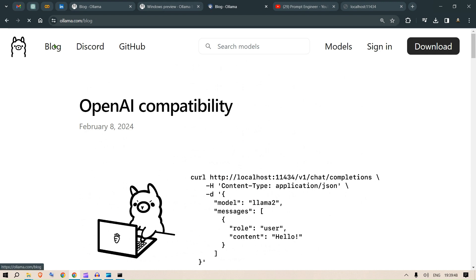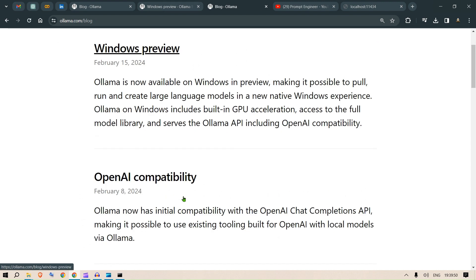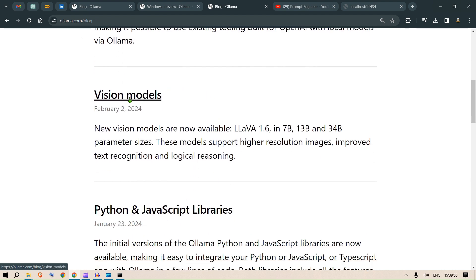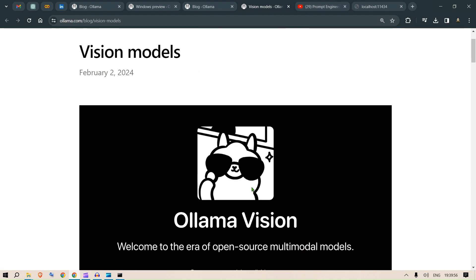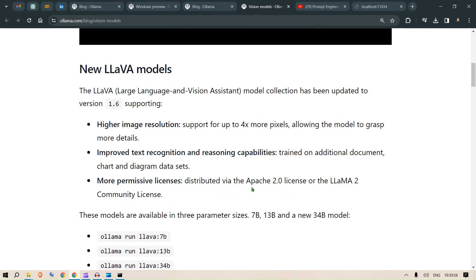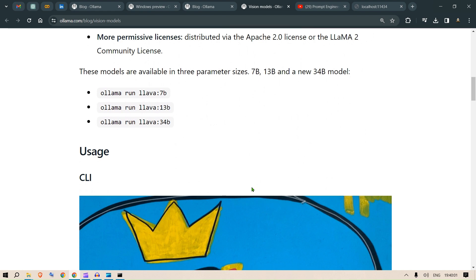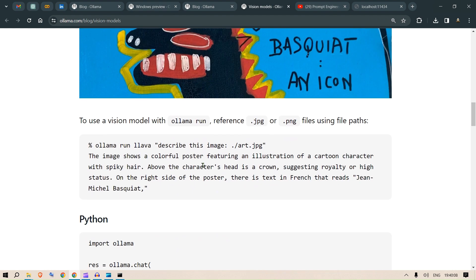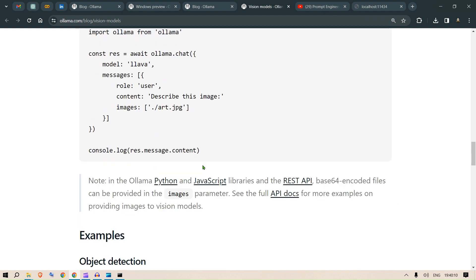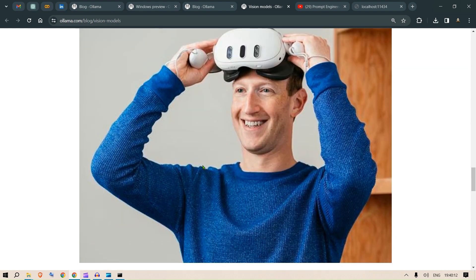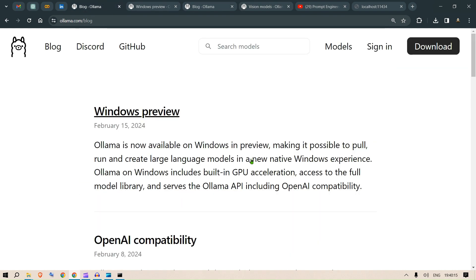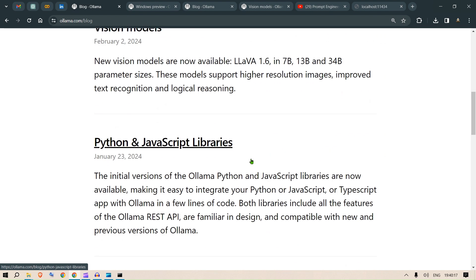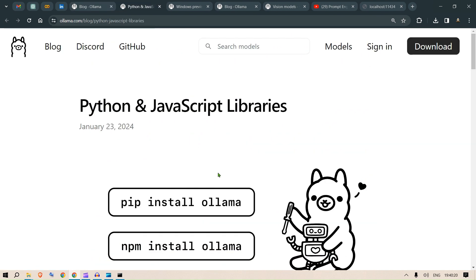If you go back to the blog, there are different sections. It has the vision models, the Lava models. We've already tested out these models in my different videos. Basically, this is ollama run lava. There's 7B, 13B, 34B. You can run it in the CLI. We've tested this out. I don't want to repeat myself with all the videos.